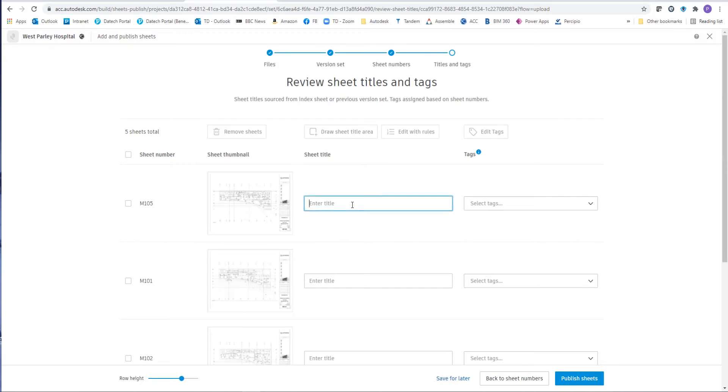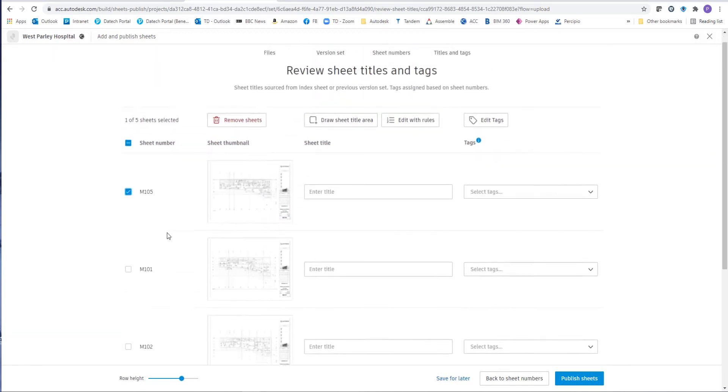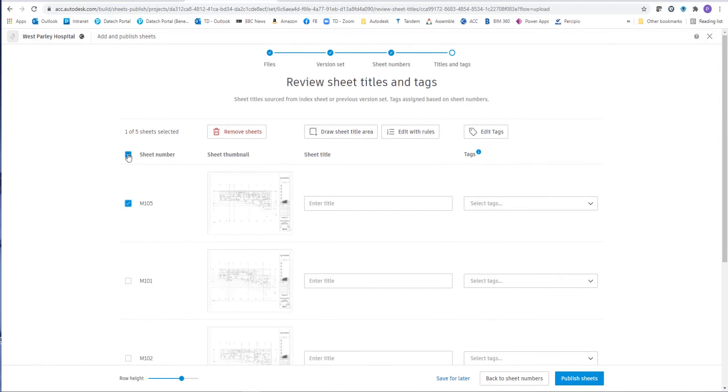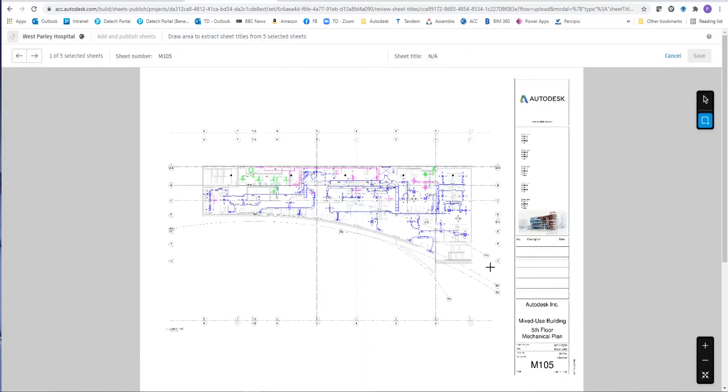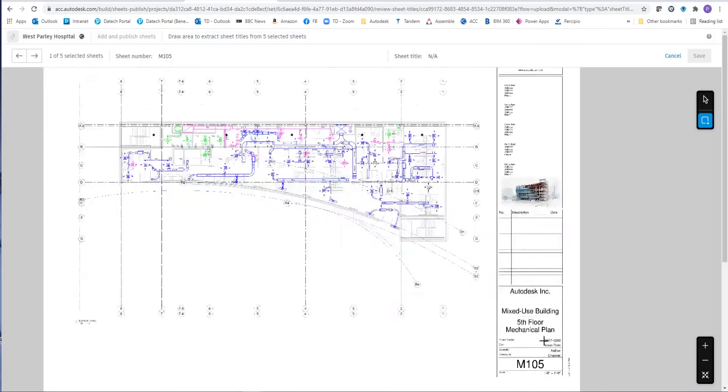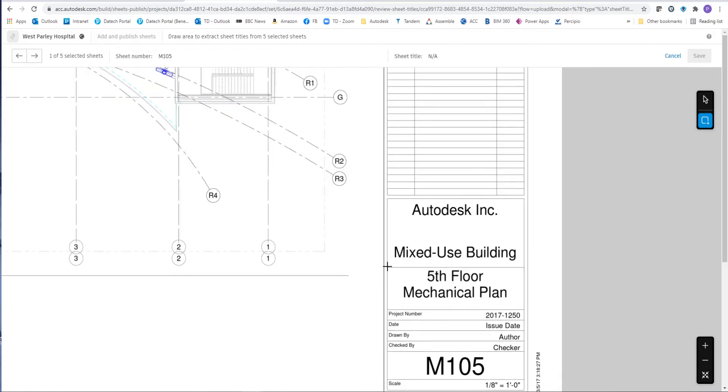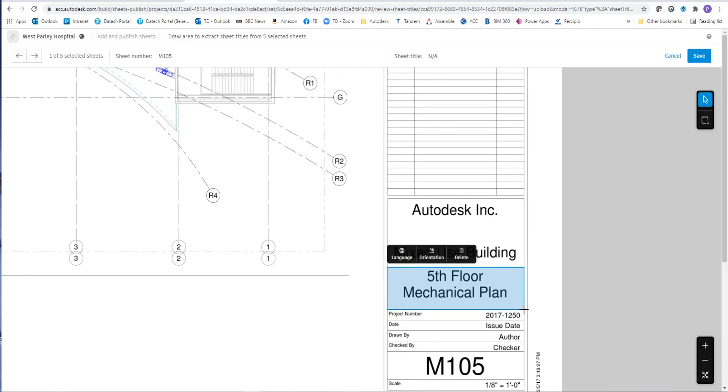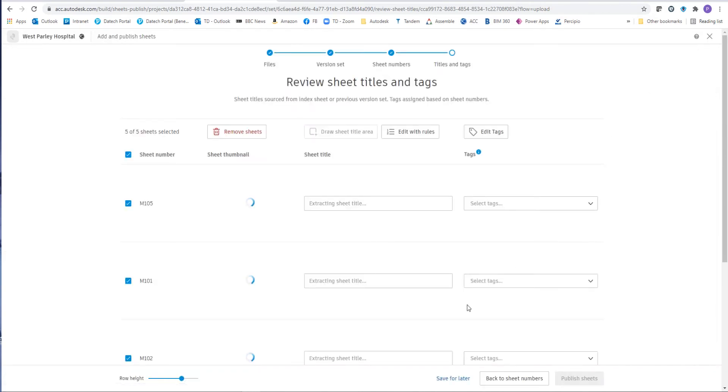And we can also input the title or we can do exactly the same as we did with the drawing numbers. In this case we're going to choose an area where we want it to select the drawing title from. So again, all we do is select the area. Now if you've got one line of text, make sure you choose the larger area just in case there are two or even three lines of text that you want added for the title. So once we pick save, it will then start extracting that information from the drawing sheets.